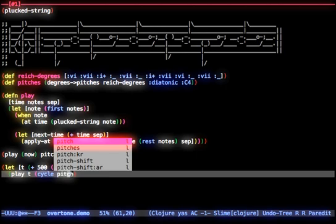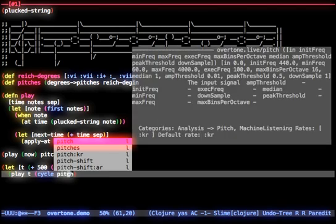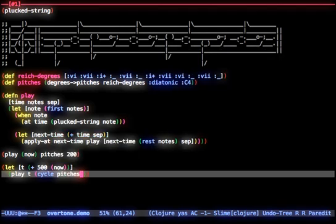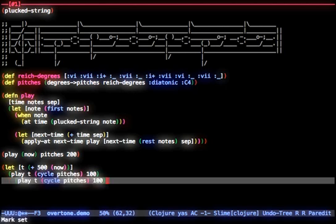Here we are using a let statement to bind a common starting time and calling our play function twice with different separation times. We also cycle our pitches to create an infinite lazy sequence of notes.